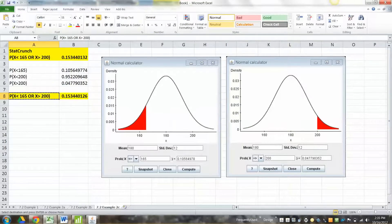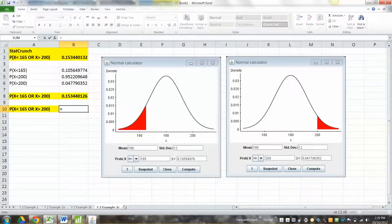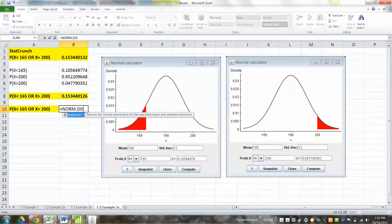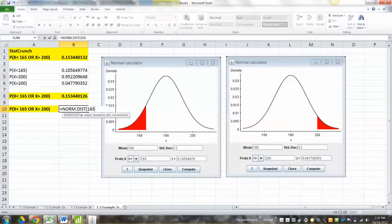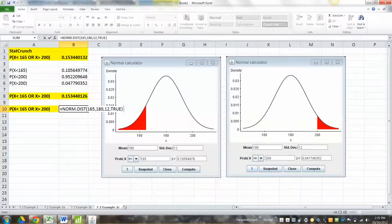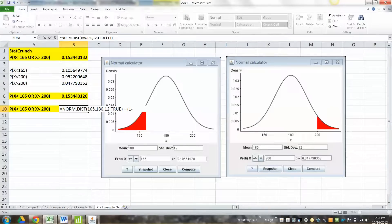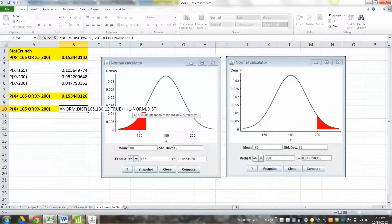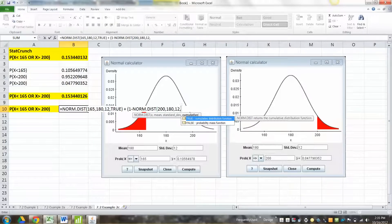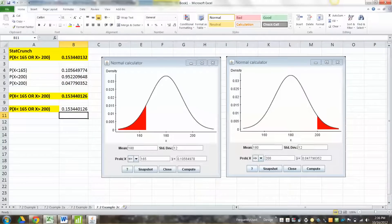Okay, so we could say equals norm.dist, let's see, 165, 180, 12, true, plus, parentheses, 1 minus, norm.dist, another parentheses, let's see, 200, 180, 12, true, close parentheses, close the other ones, which I suppose you don't really need those outer parentheses, but I just liked them there to make sense of it all.